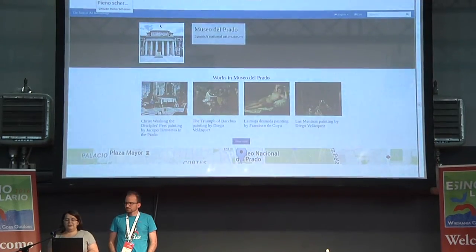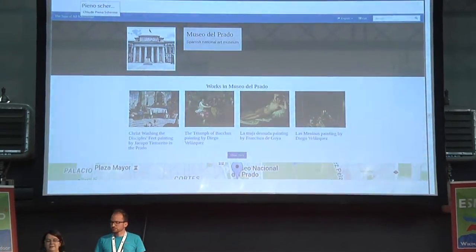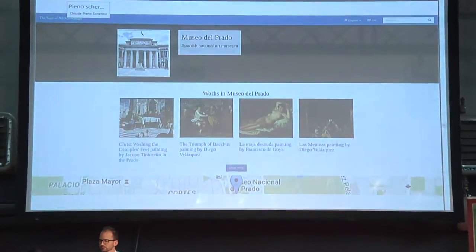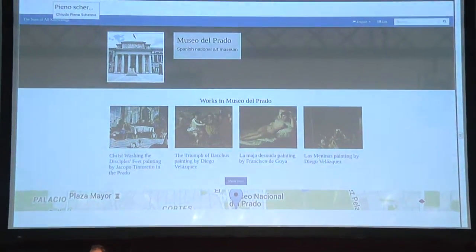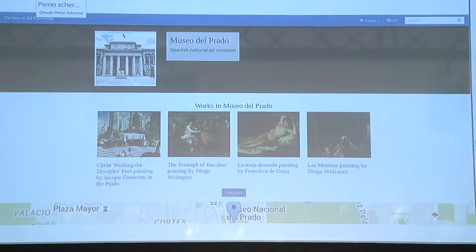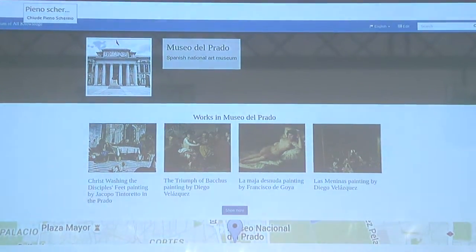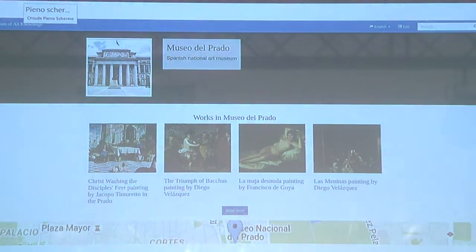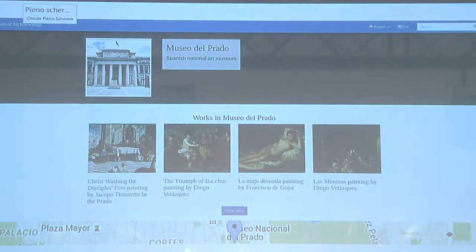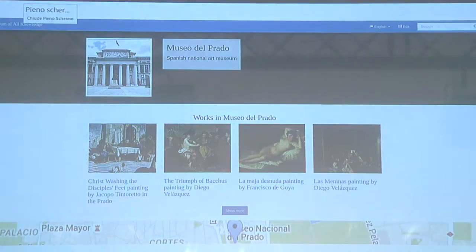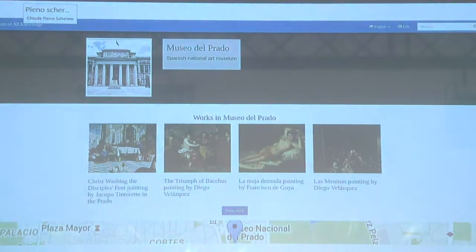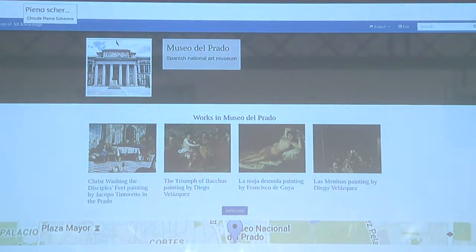Or there's a website called Sum of All Knowledge, where you can go to a page about a museum and see what kind of paintings they have, what kind of artists they have on exhibition, and much more.